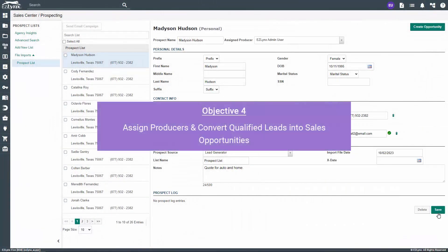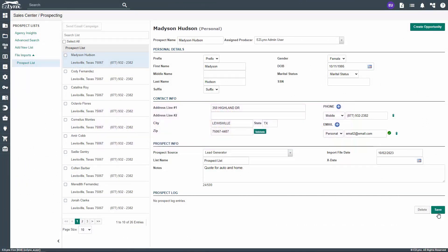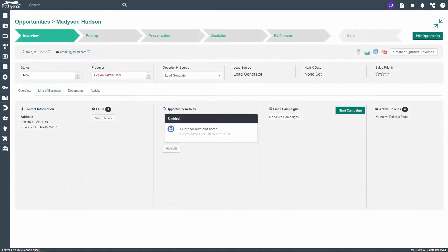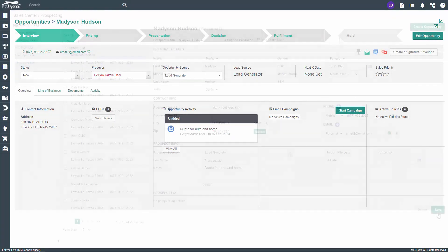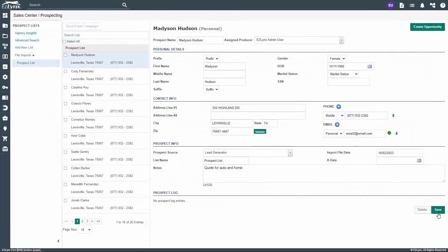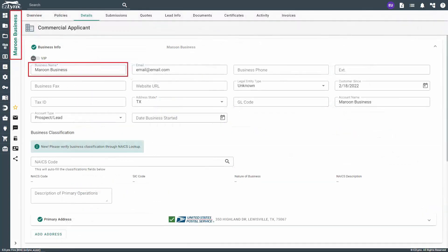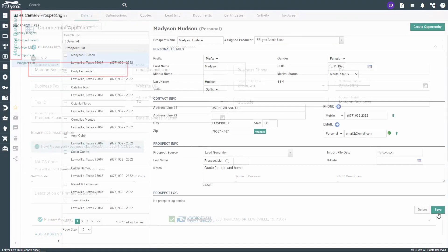Once leads are qualified and their information has been validated, we need to convert them into a sales opportunity and assign to a producer. Creating an opportunity for a prospect is what creates the applicant in the EZLinks system. If you're creating an opportunity for a commercial client, please note that the business name outlined in your field mapping will also be the account name in EZLinks unless otherwise specified.